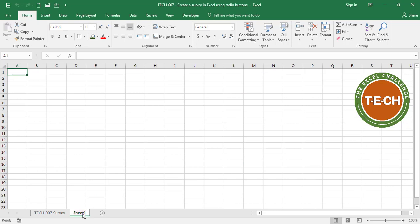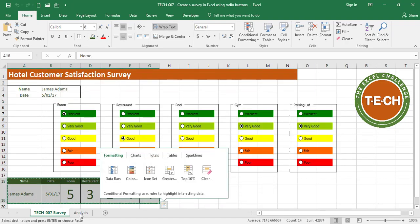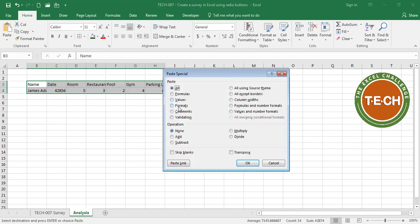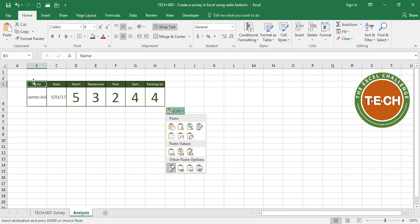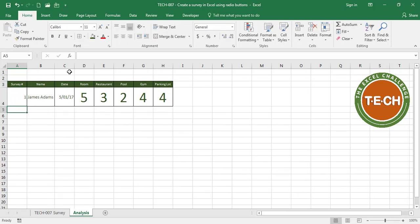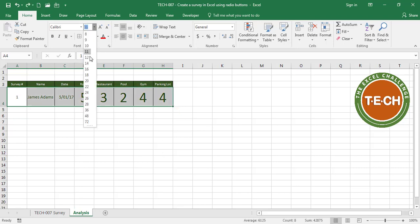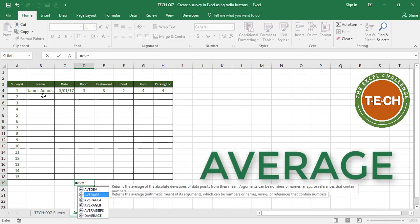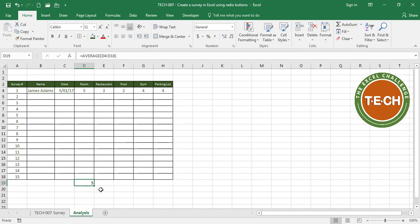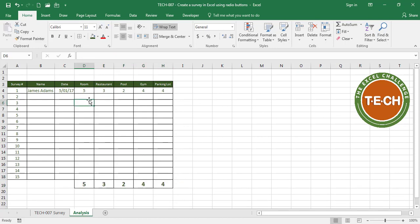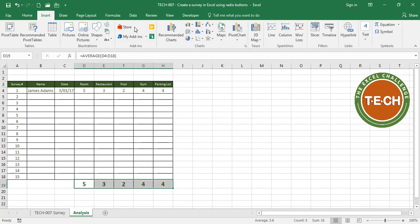We want to do some analysis, so I'll take this data and paste it into a table. I'm inserting a new tab called 'Analysis'. I'll paste the data there using Paste Special. I may need a survey number, and let's say we want to evaluate 15 surveys. I'll use the AVERAGE formula for each category: average for Room, Restaurant, Pool, Gym, and Parking Lot. To make things more visual, I'll select the data and insert a bar chart.